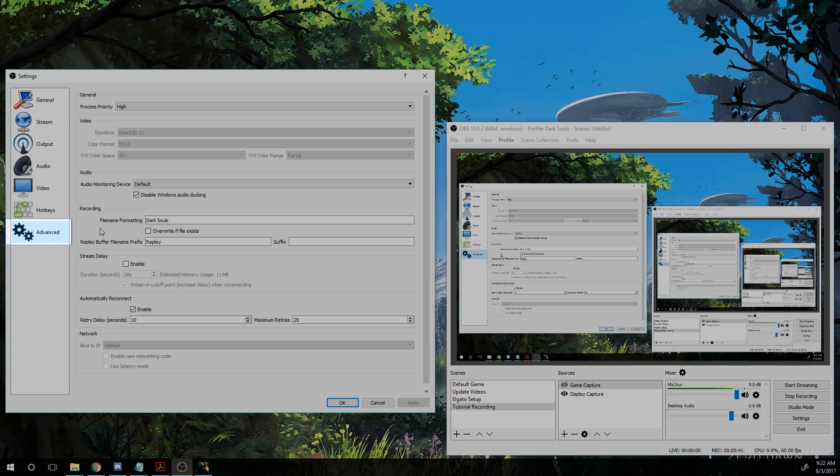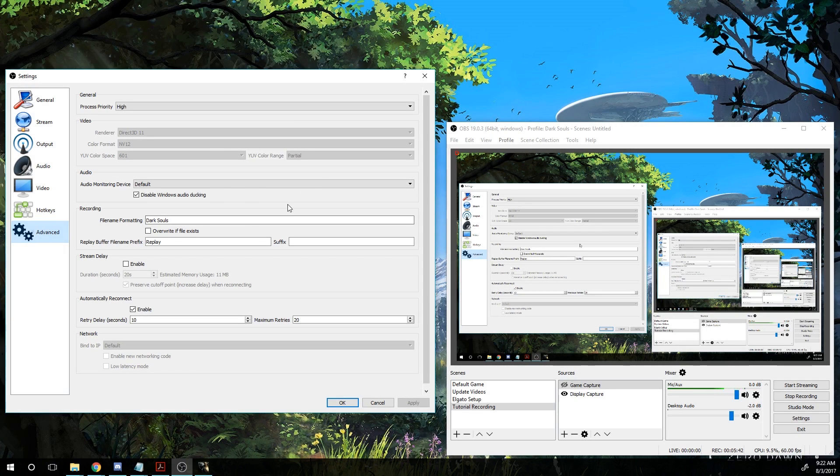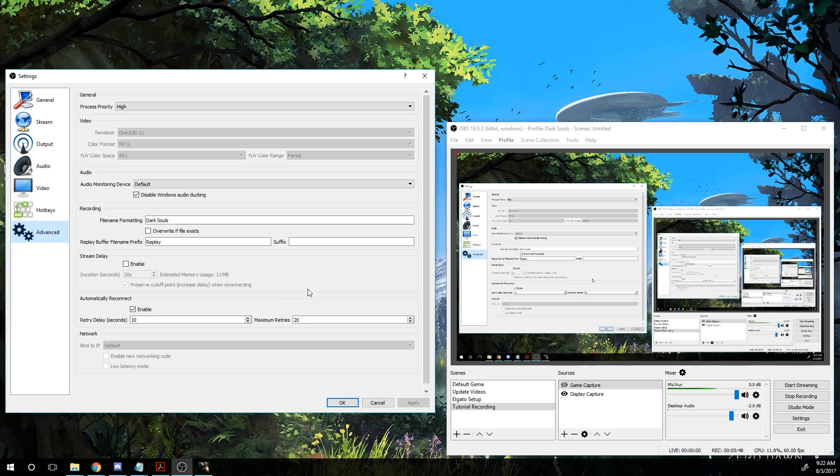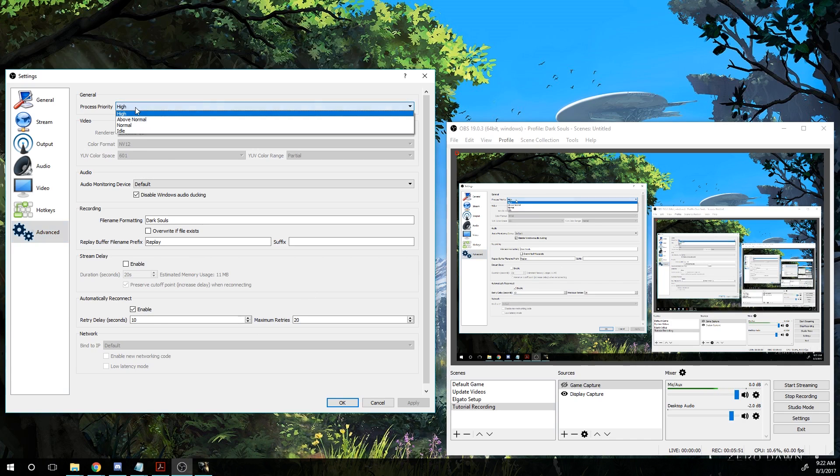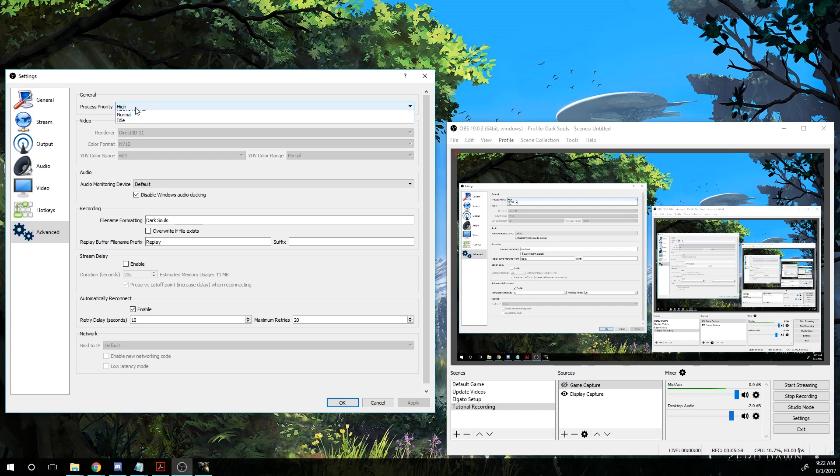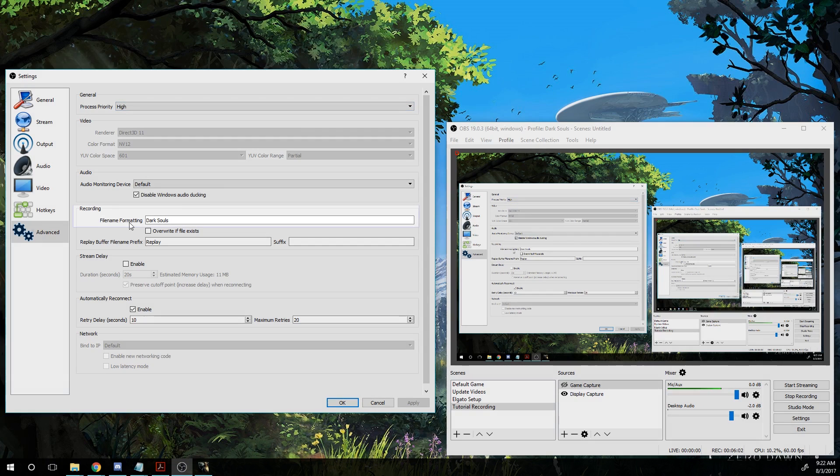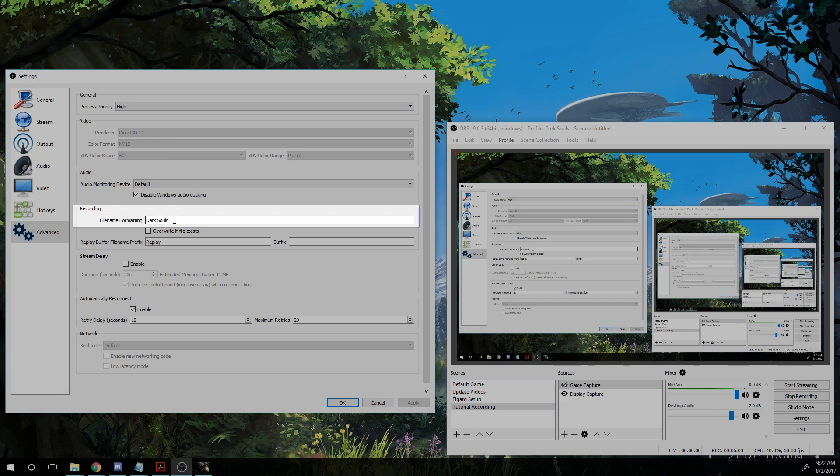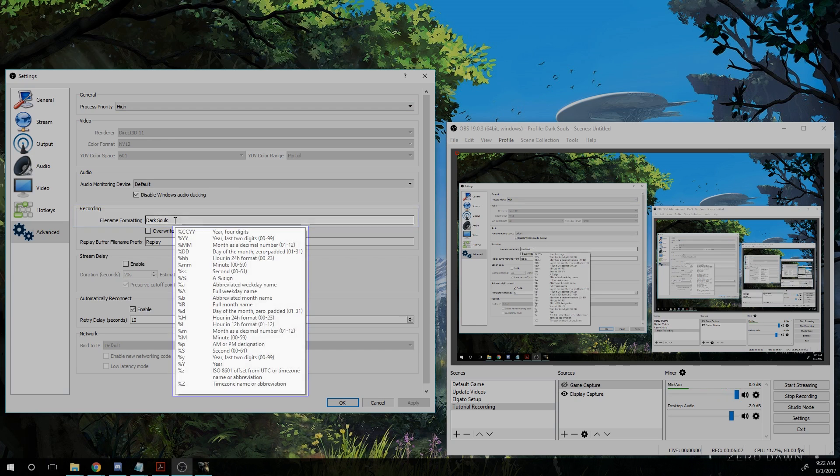And under advanced, again, you're probably not going to change most of these things. You can check my settings here to see compared to yours. And the process priority, I have mine set to high. Typically speaking, my computer could run it so I want to make sure the recording is smooth, but maybe set this a little lower if you have a less powerful PC. And under recording, make sure that you have your file name formatting. I typically just type in the name of the game, but you can use time codes. You can see here it lists all the different options that you have available.